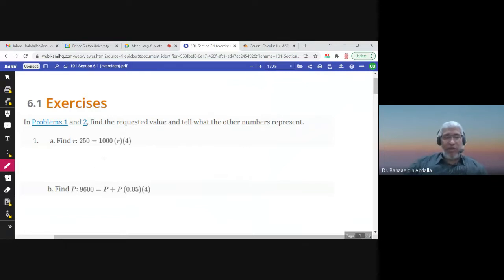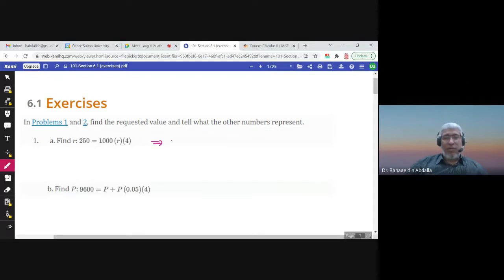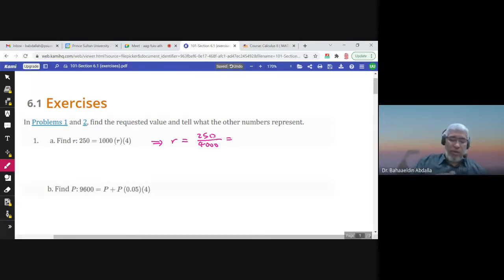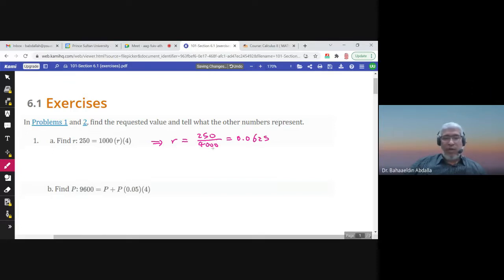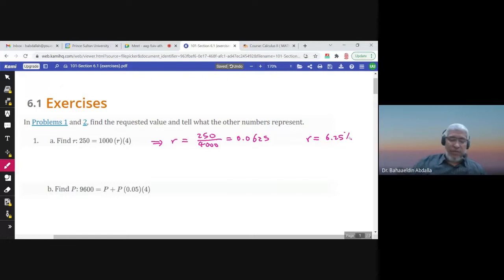These are some exercises about Section 6.1 Simple Interest. In problems 1 and 2, find the requested value. To find R, we divide 250 by 4 times 1,000, which is 4,000, and the answer is 1/16 or 0.0625. R is the annual rate, so R is 6.25%.